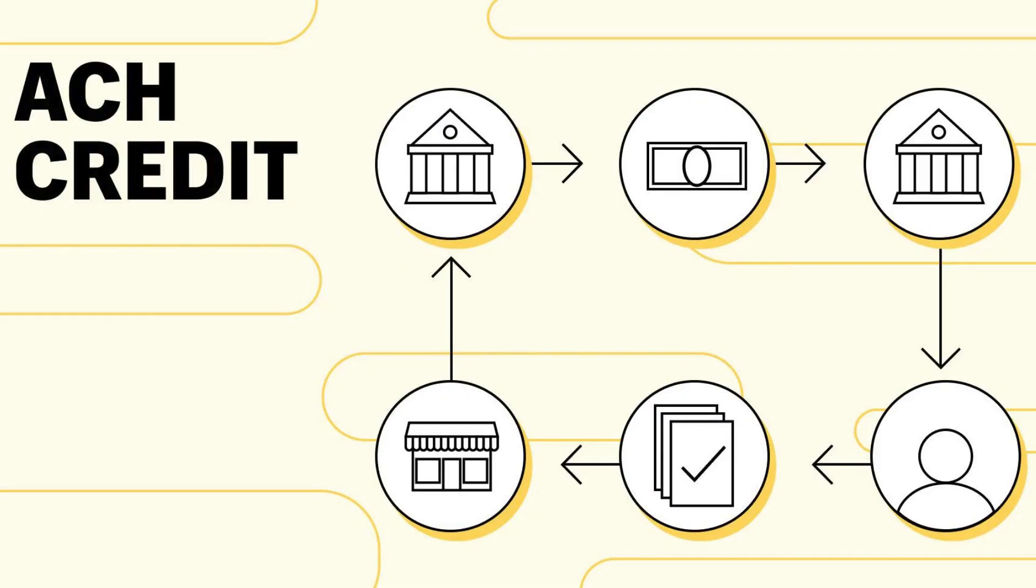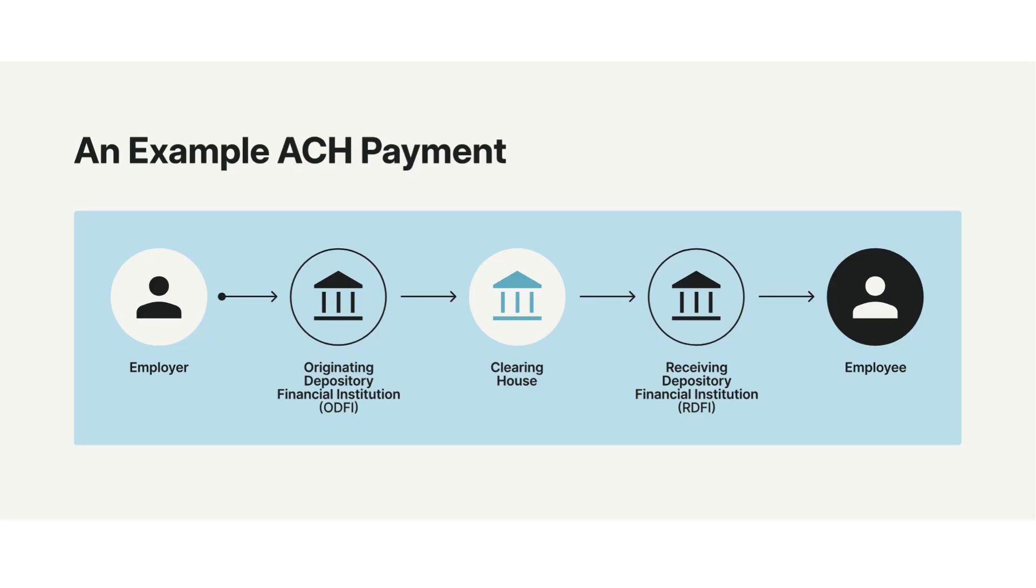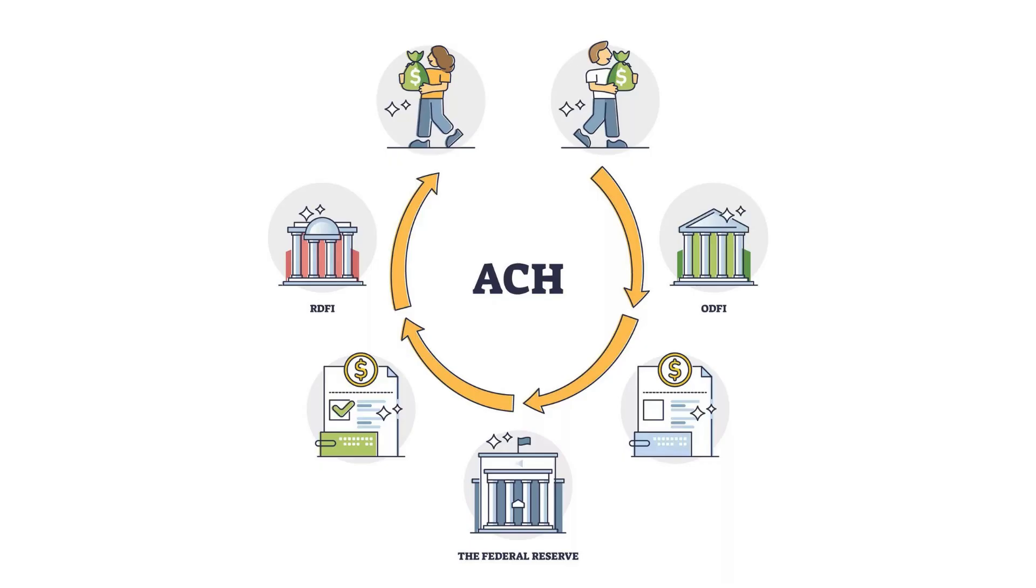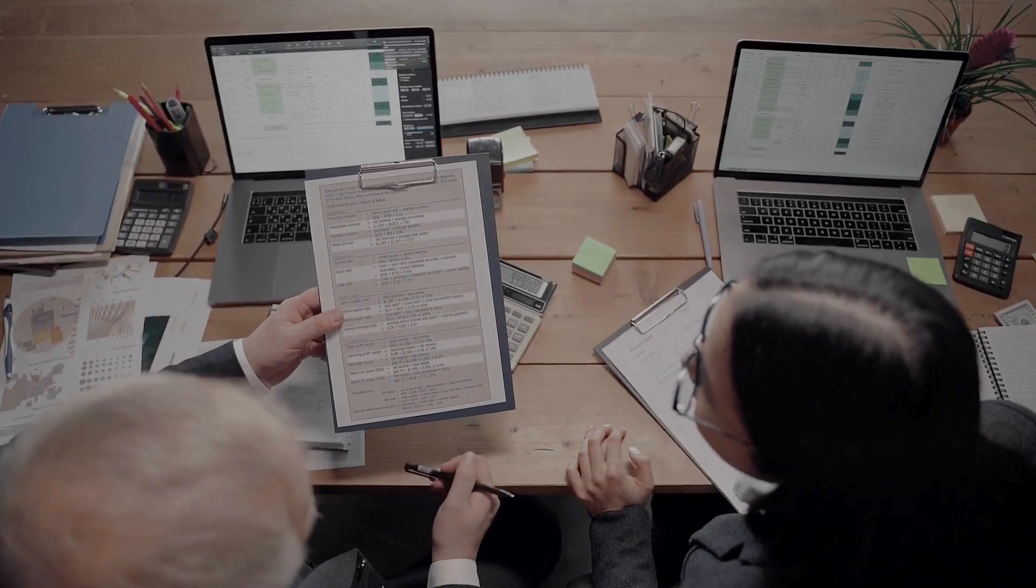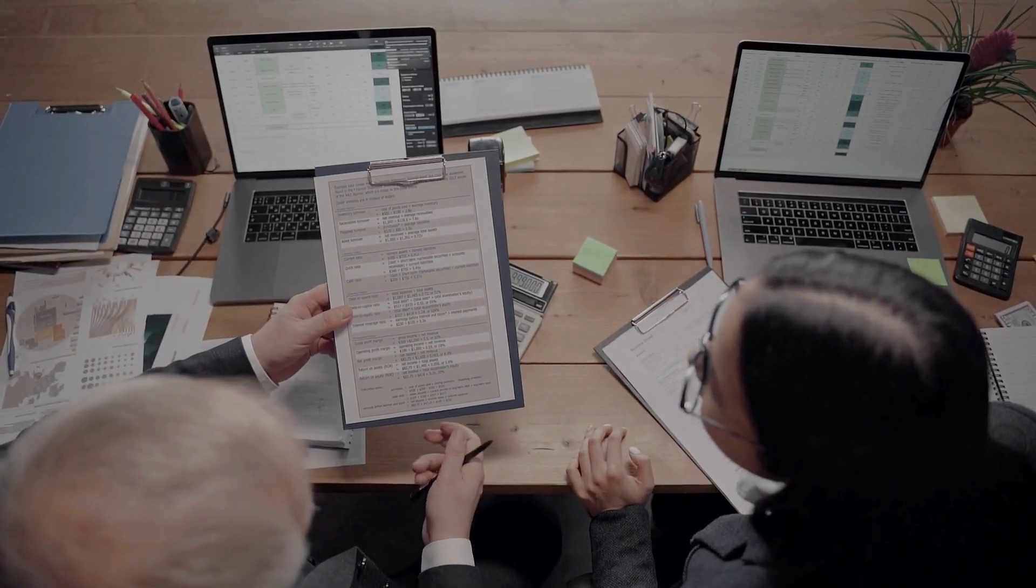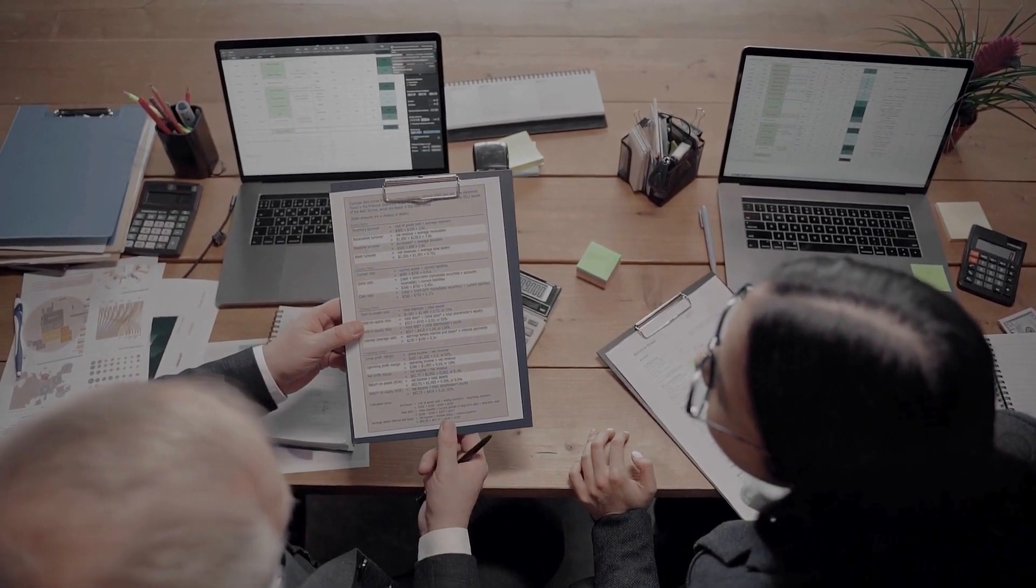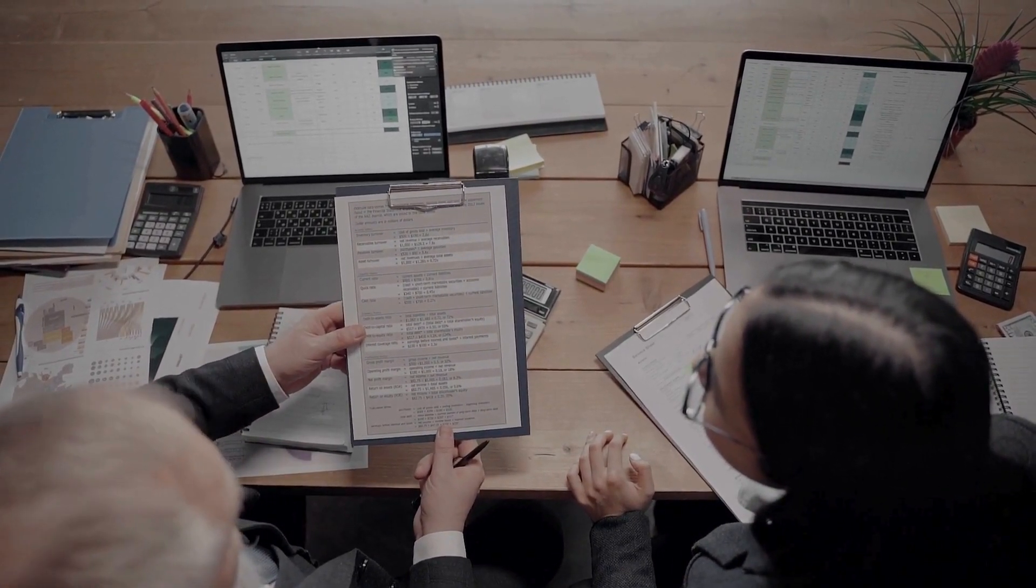Another popular transfer method is the Automated Clearing House, or ACH in short. This is a system for electronic funds transfers between banks within the United States. ACH transfers are often used for direct deposits, bill payments, and recurring transfers.